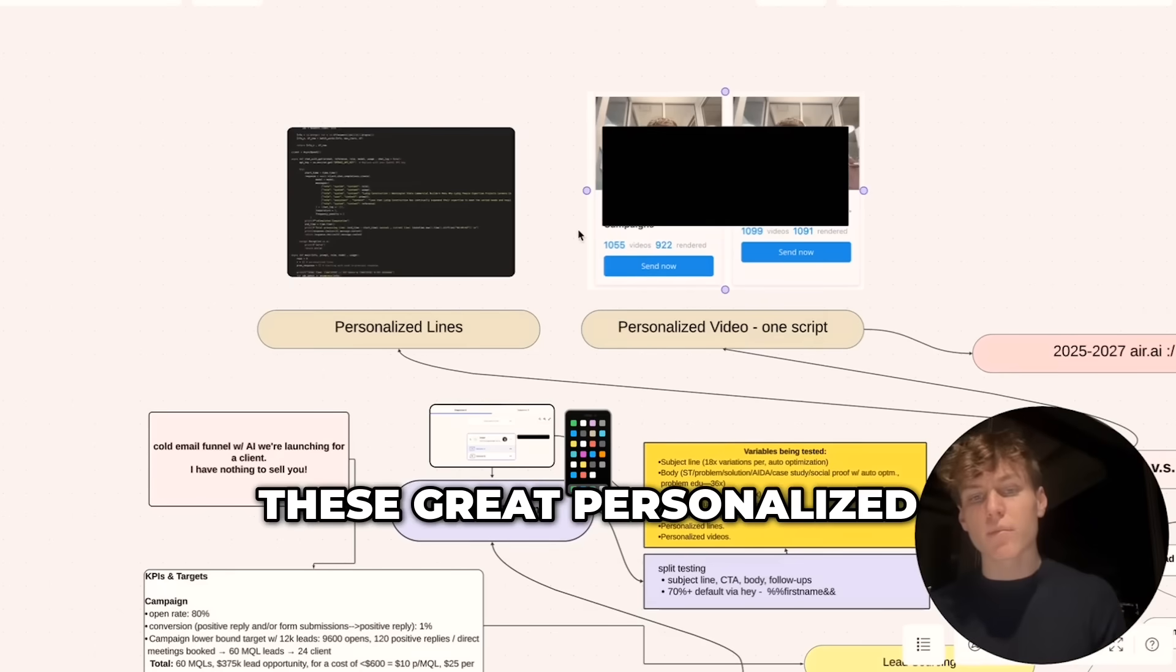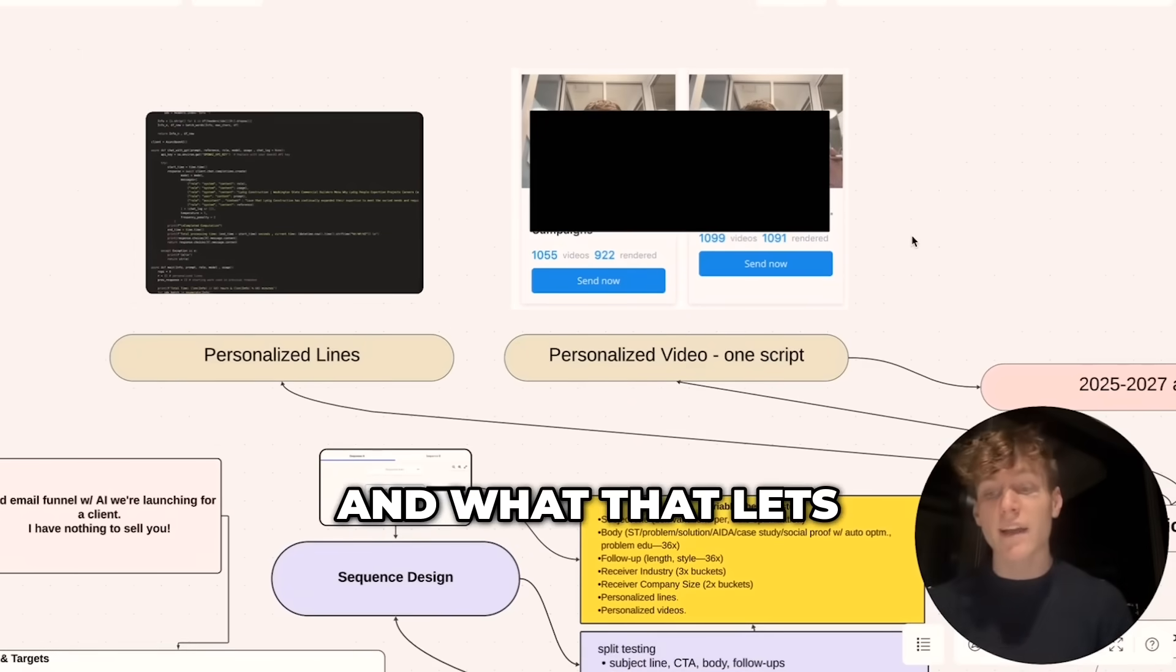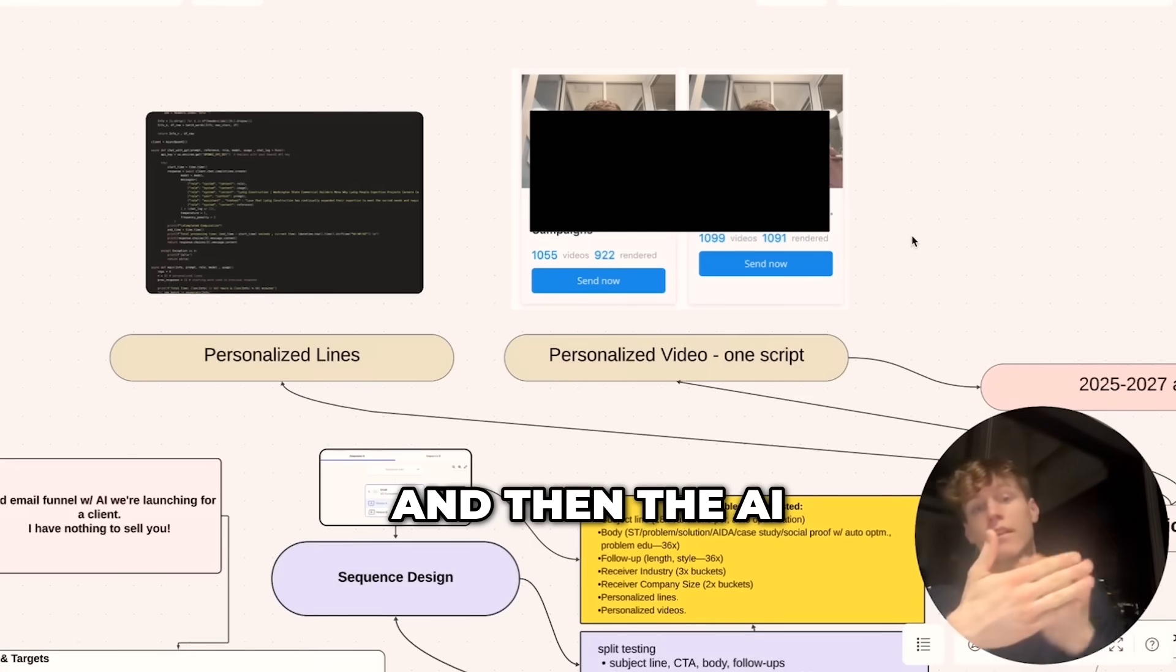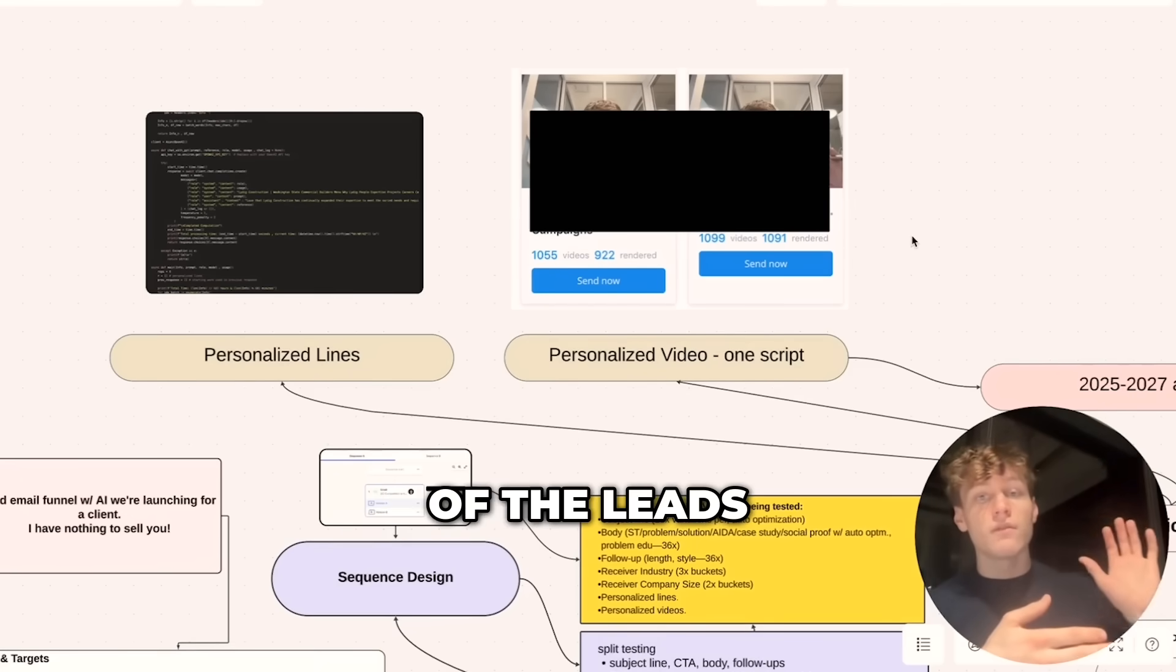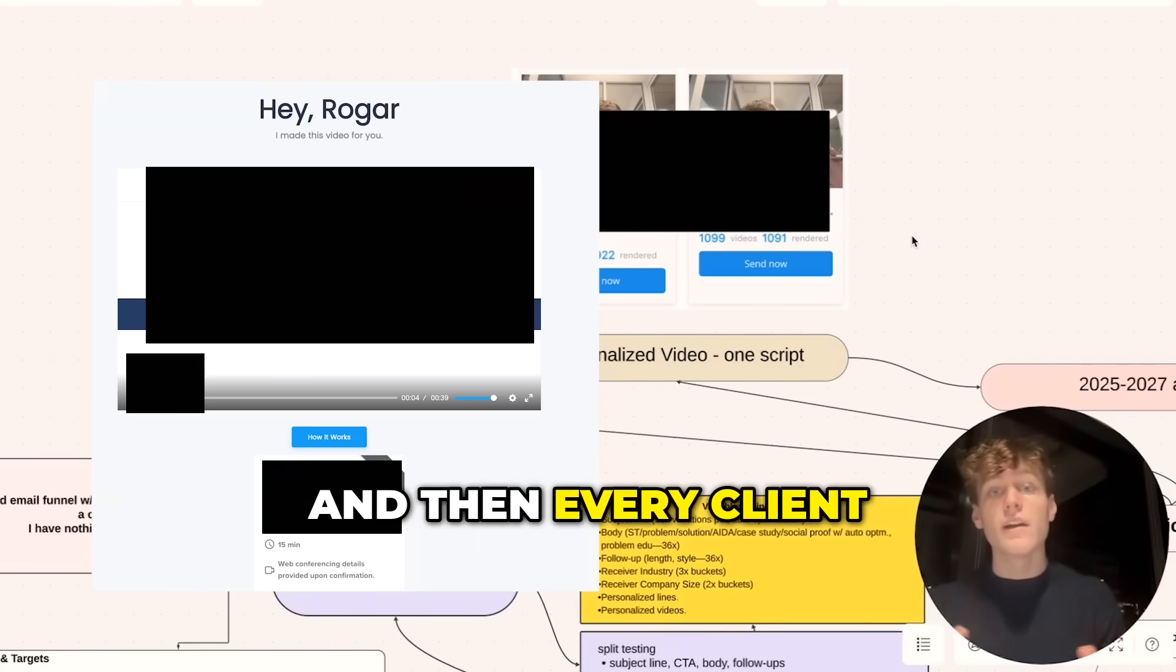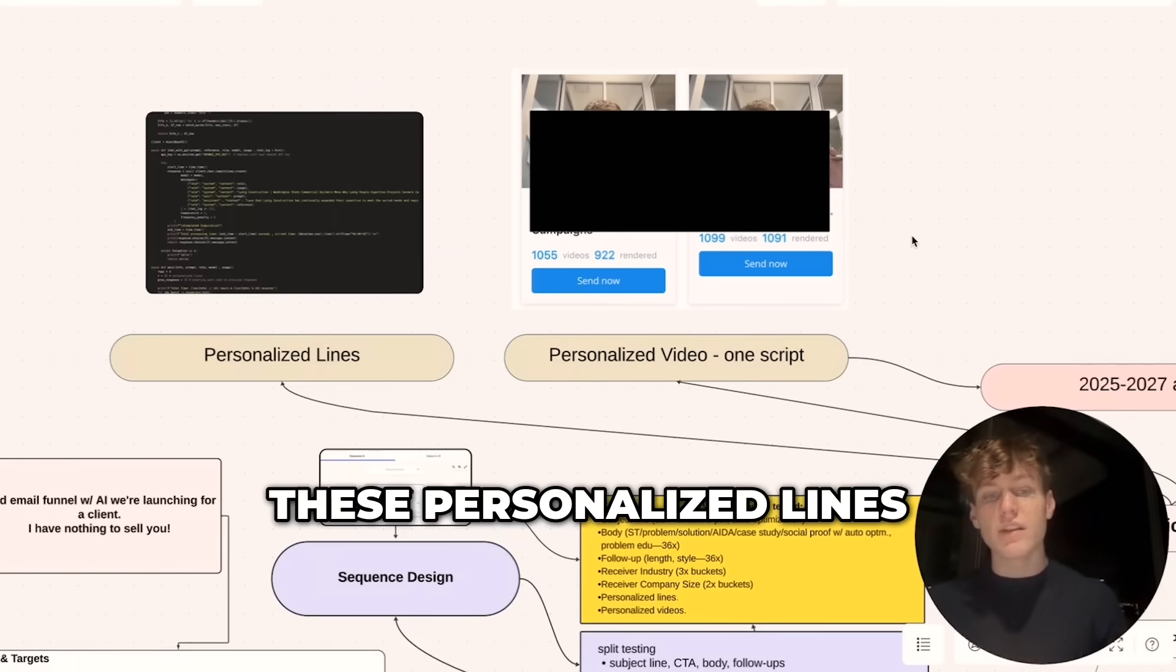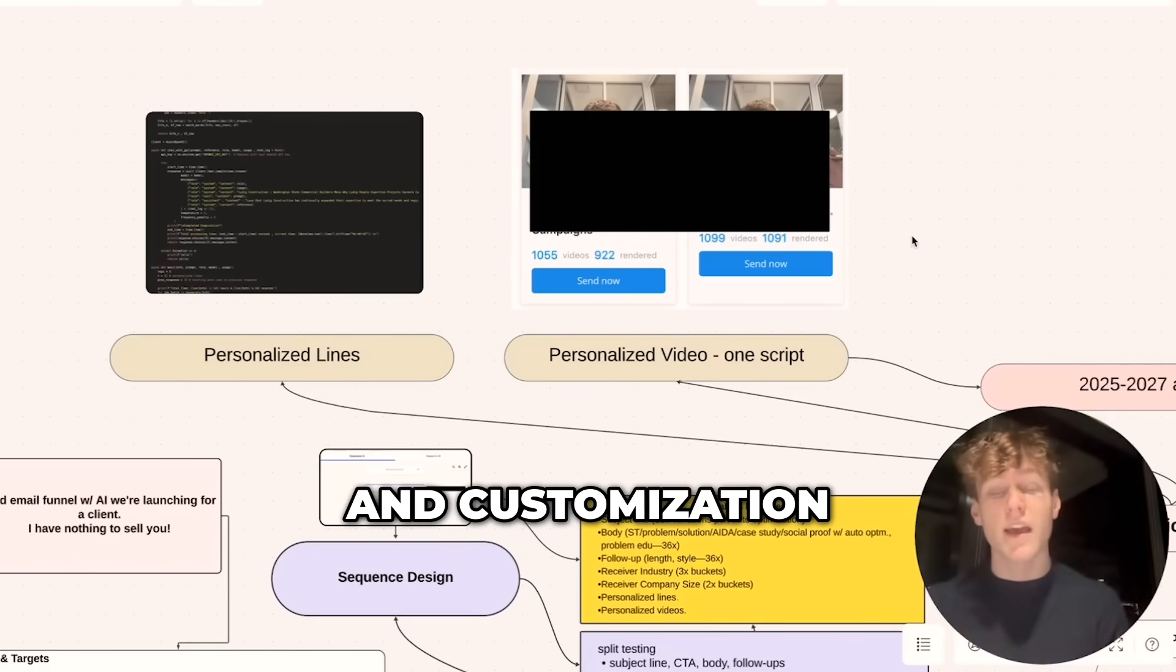And then you're seeing these great personalized video tools come out. The primary one that we use is Response.ai. What that lets you do is record one single video, and then the AI will record the website of the leads and paste the website behind the video. So you record essentially one video, and every client feels like they're getting a video made just for them. In combination, these personalized lines and personalized videos give you really unparalleled personalization and customization.